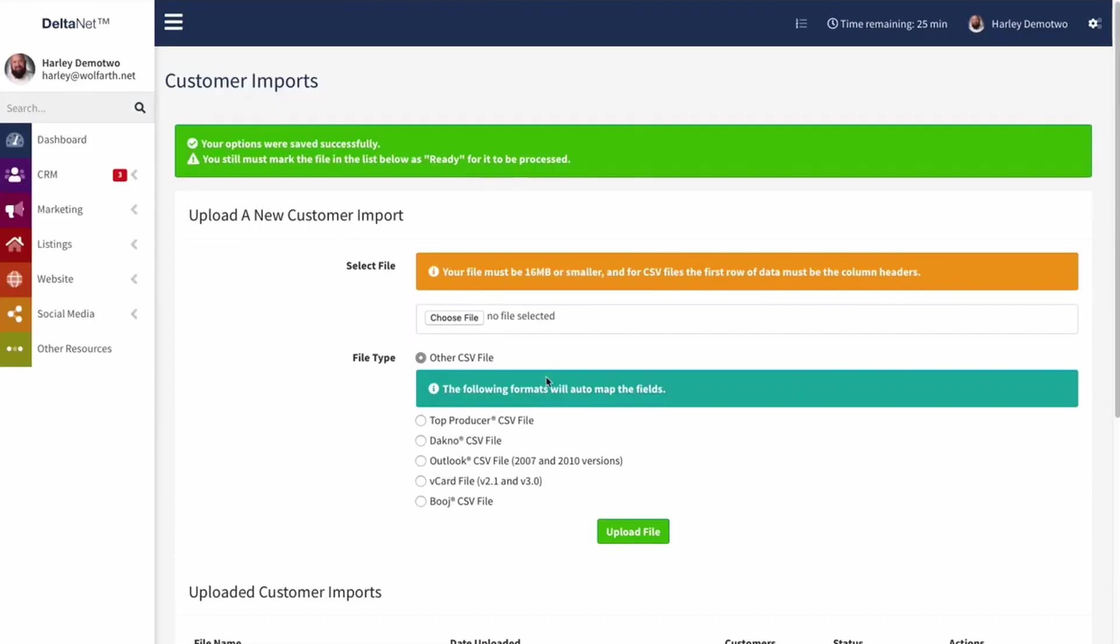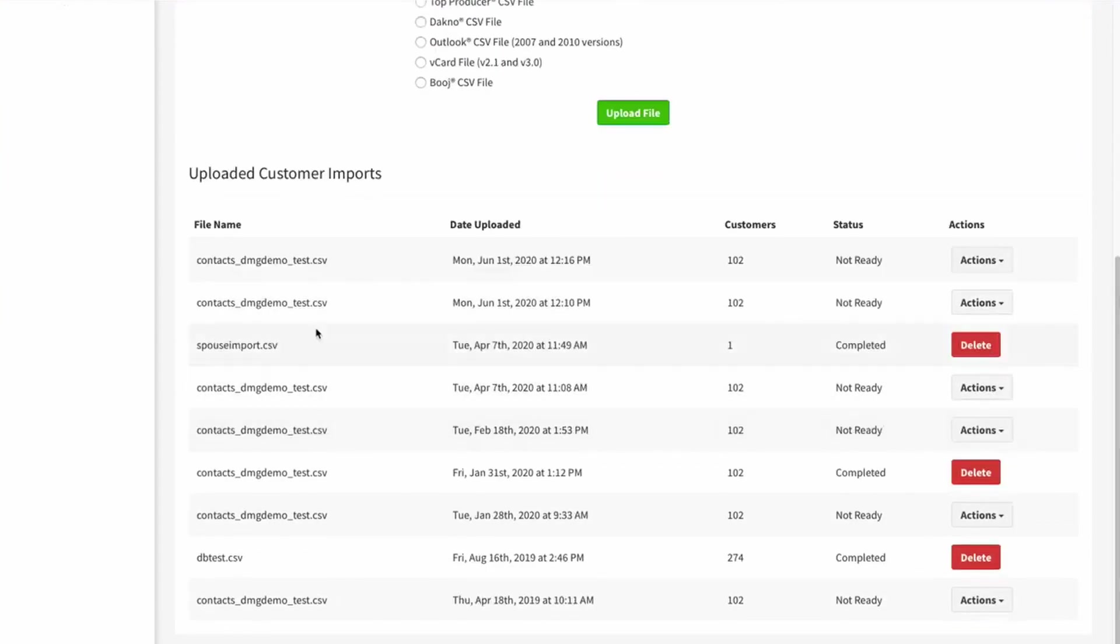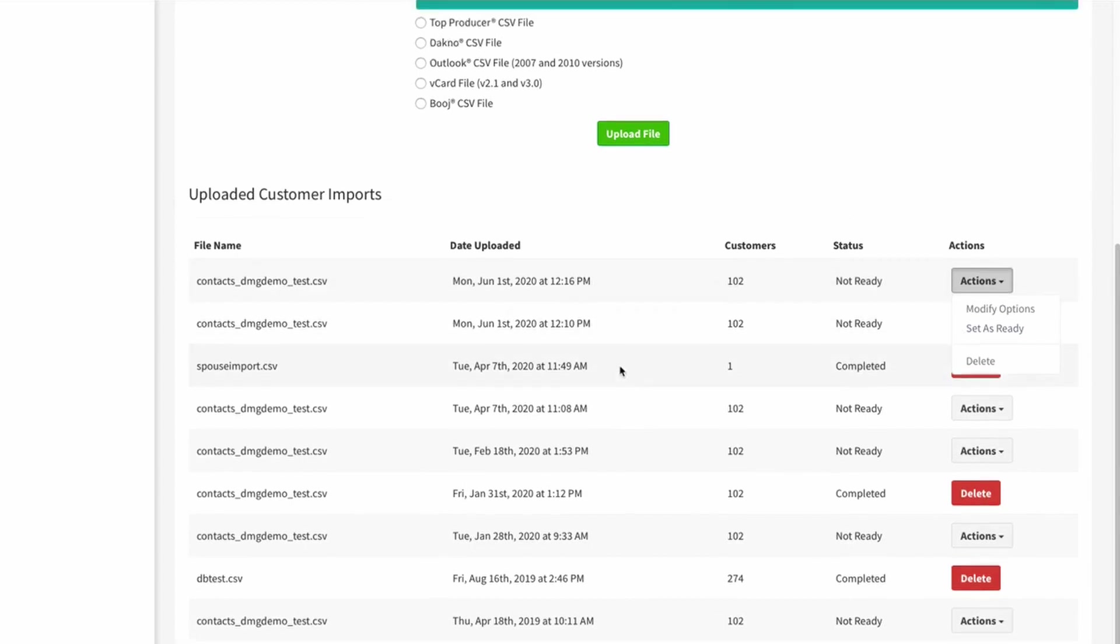You can see that my most recent import, here we are, this is the one I just set up. Right now it's set to not ready. I can go over here to actions and I can click modify to go and make changes to it. I can click delete if I want to just scrap it and start over, or I can click set as ready, and then that basically initiates the import.